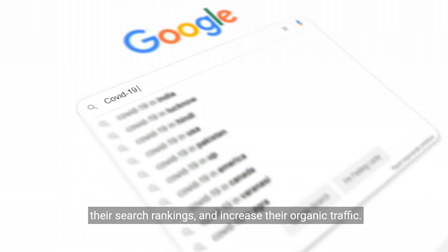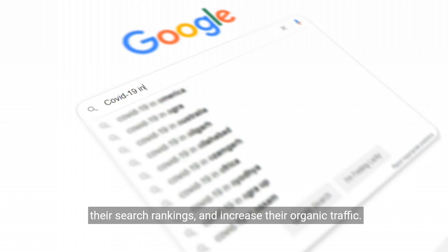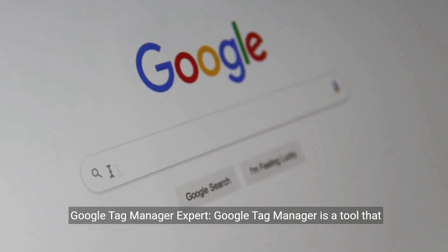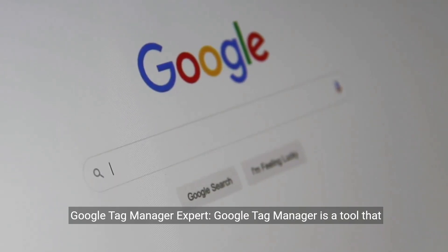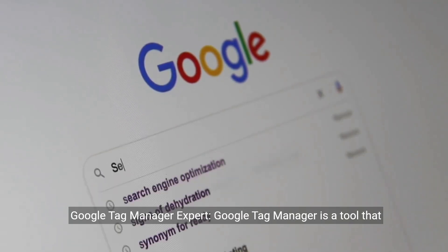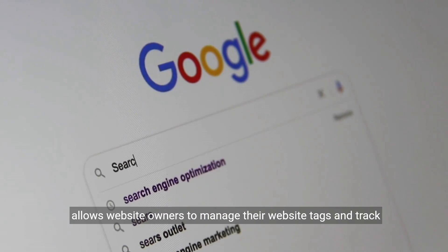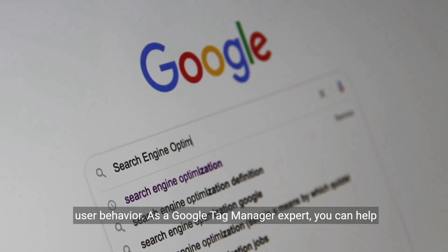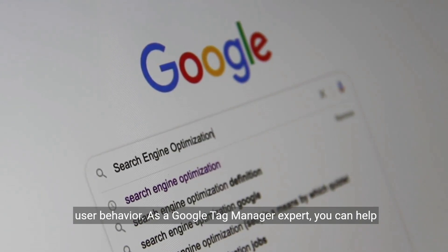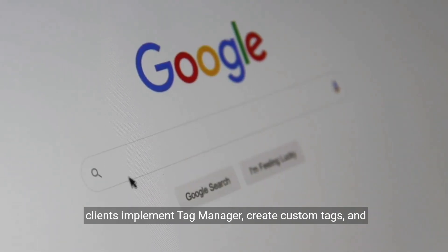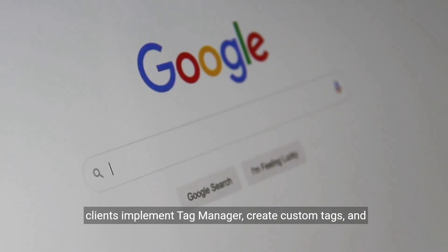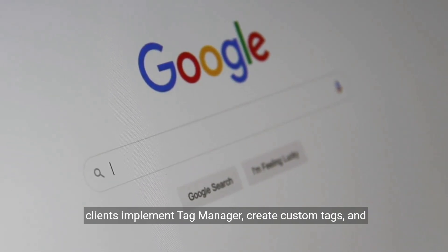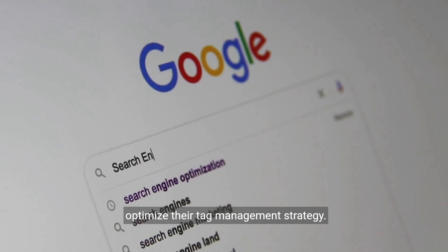Google Tag Manager is a tool that allows website owners to manage their website tags and track user behavior. As a Google Tag Manager expert, you can help clients implement Tag Manager, create custom tags, and optimize their tag management strategy.